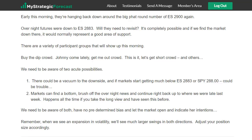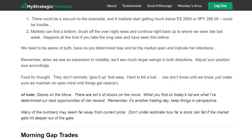The market found a low very, very quickly and reversed — the rest is history. Food for thought: they don't normally give it up that easy — it's hard to kill a bull. Reminding traders of that. Then going on to stocks on the move — there are tons of stocks on the move, especially early in the morning because of the type of gap down we were having. What you find on today's list are what I've determined to be the best opportunities of risk-reward. Remember, it's another trading day — keep things in perspective.